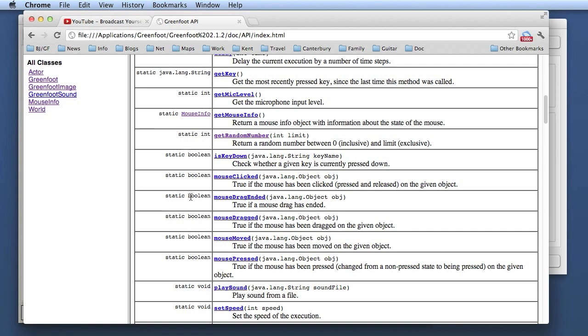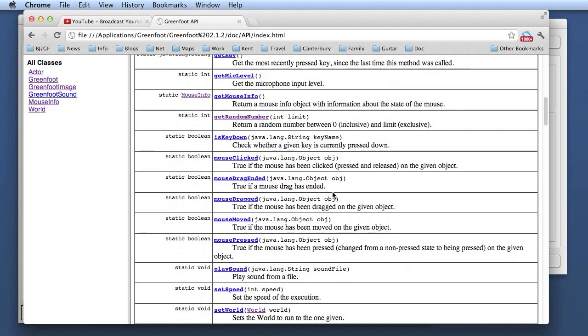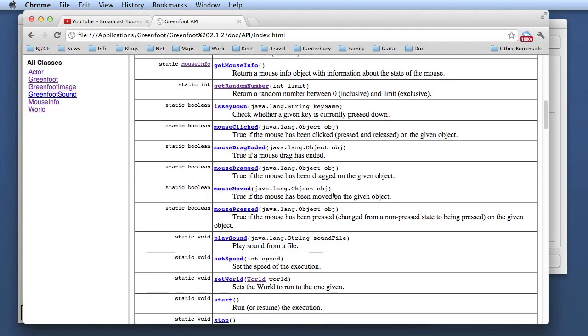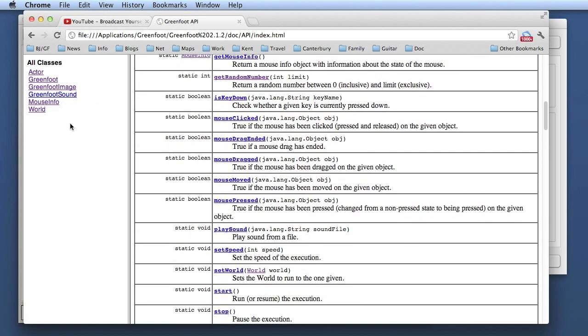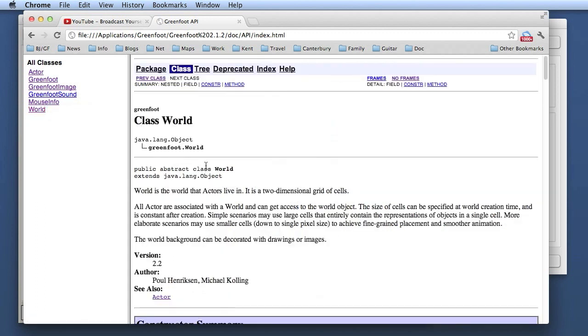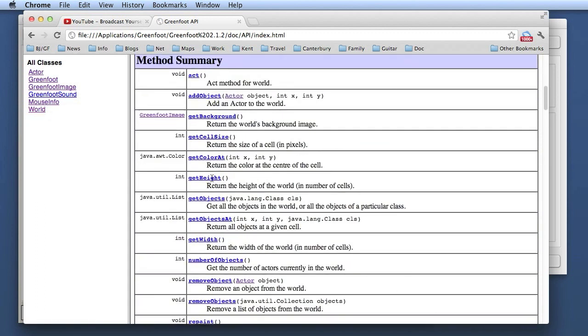In practice, this can be mixed. There can be classes that have some static methods and some instance methods. That is perfectly legal, and there are some rare cases where that is used. In the Greenfoot API, it is strictly separated. The Greenfoot class has only static methods, and all of the other classes have only instance methods.